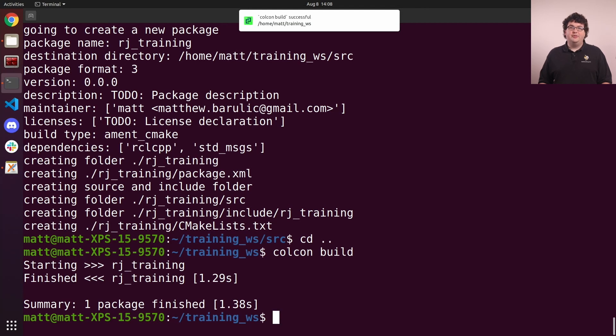Colcon is a very powerful tool that can do a lot more than just build our code. Check out its documentation at colcon.readthedocs.io to explore more of what it can do.